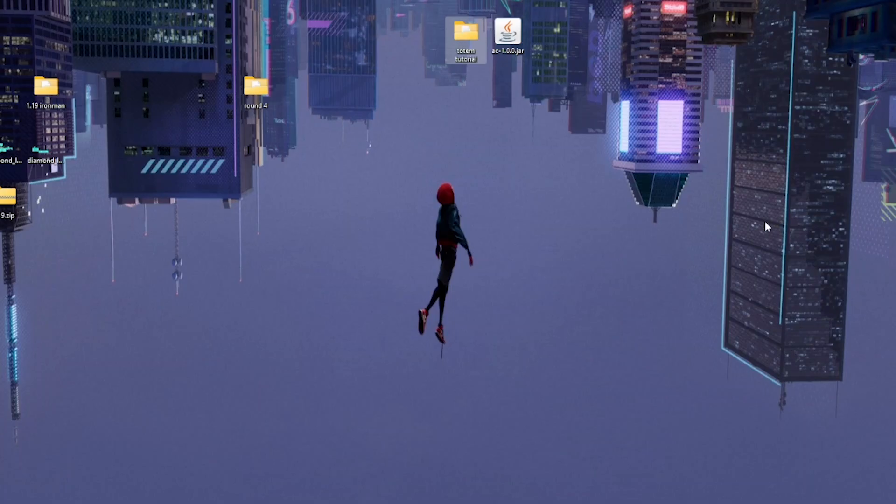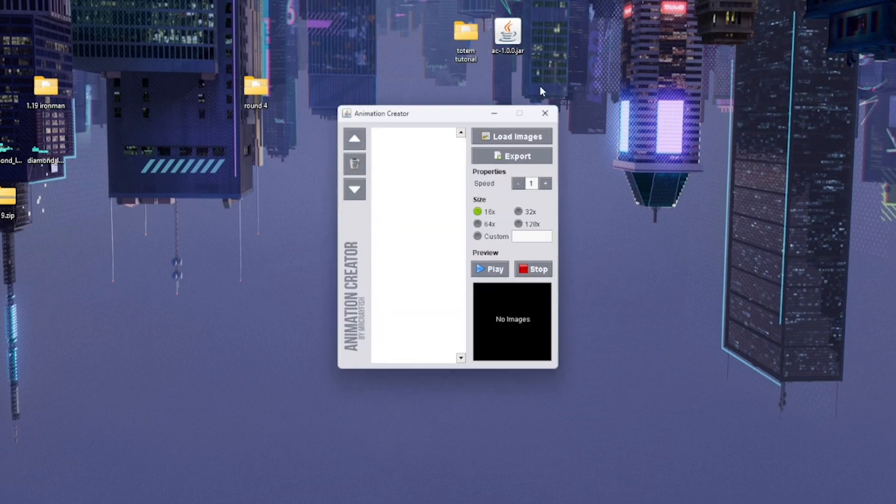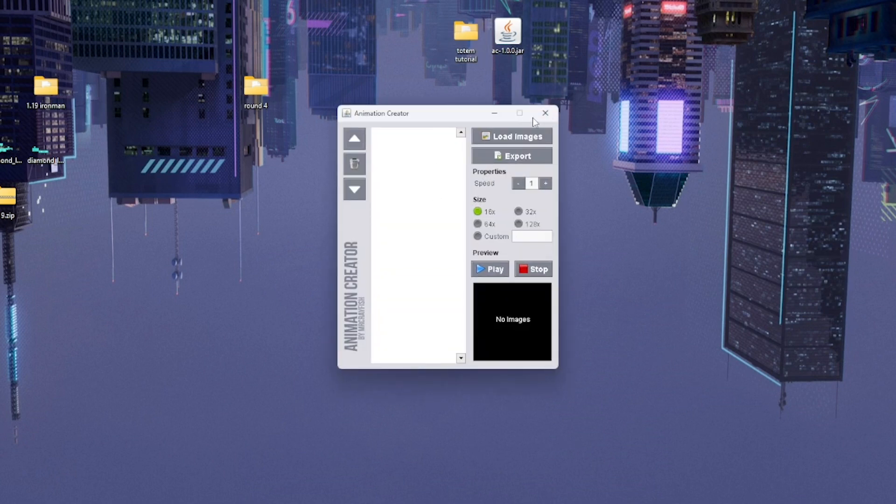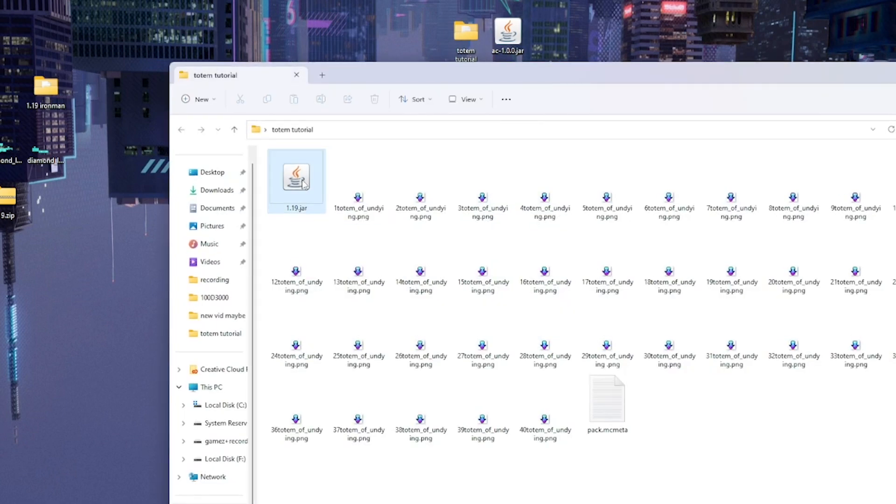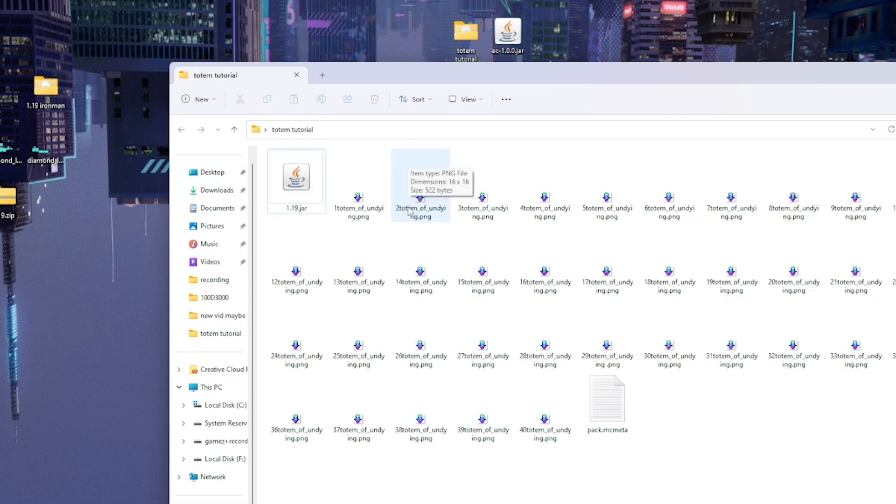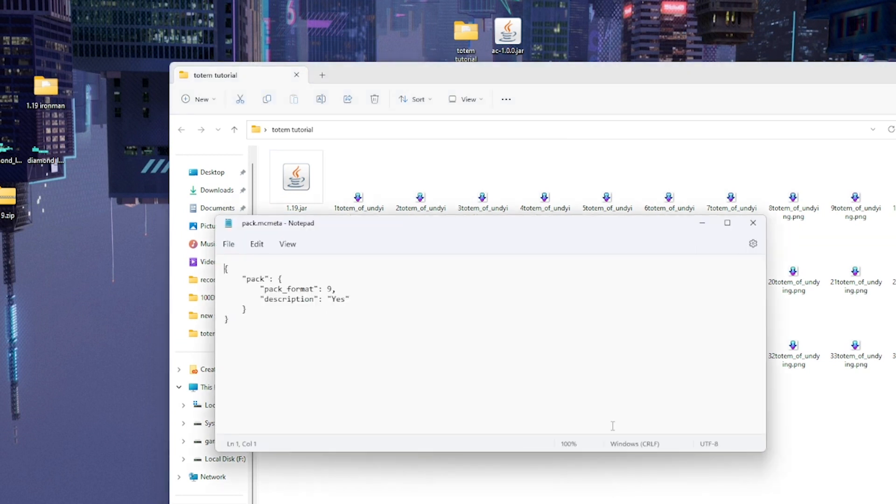Okay, so the first thing you're going to need is four things: this animation creator which will compile all our images together, your Minecraft client, all your pictures for your totem, and this pack.mcmeta. I'll leave this and the animation creator both linked in the description for you to get.